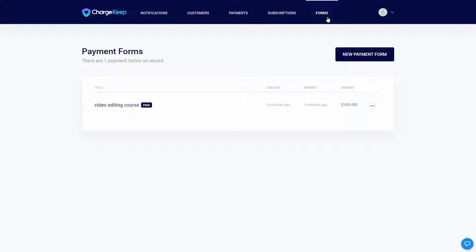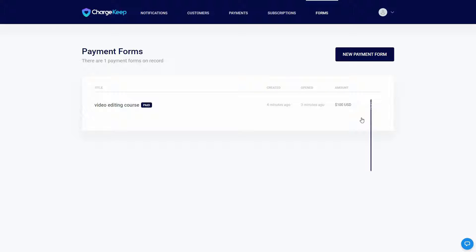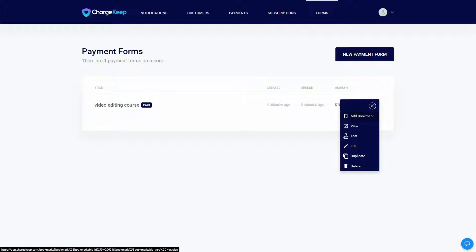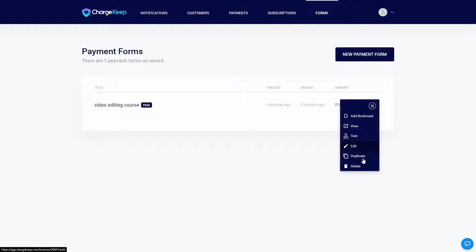After coming back to the forms section, you can see that this form is now showing as 'paid' — it was a one-time payment and it has been paid, which is why the paid label is showing. You can also adjust various settings on your form, such as adding it to bookmarks, viewing it, testing it, editing it, duplicating it, or deleting it.